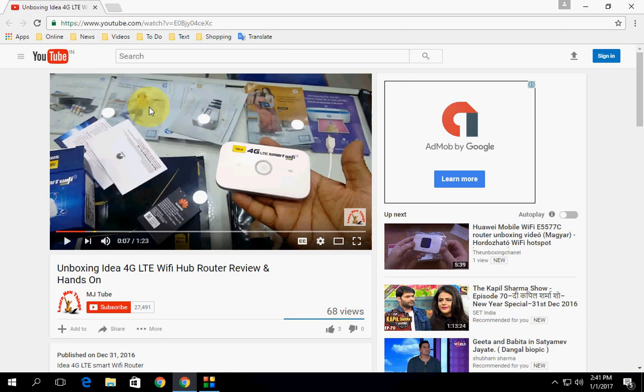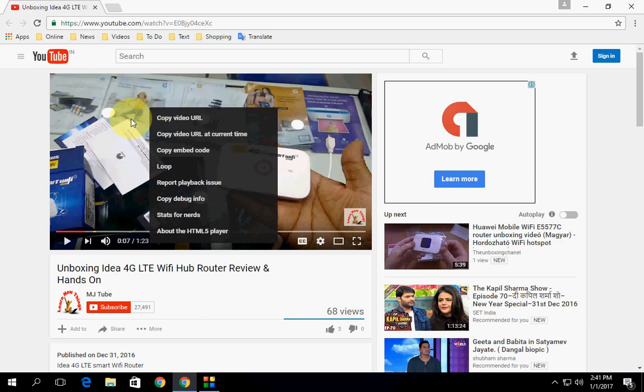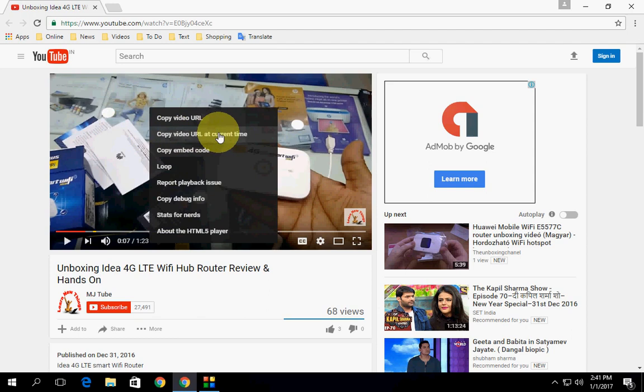You have one easy option: just right click on the video and click on 'copy video URL at current time'. So the particular current time will be copied and you can paste it in your comments or share anywhere, like Facebook or wherever. The current time is copied.